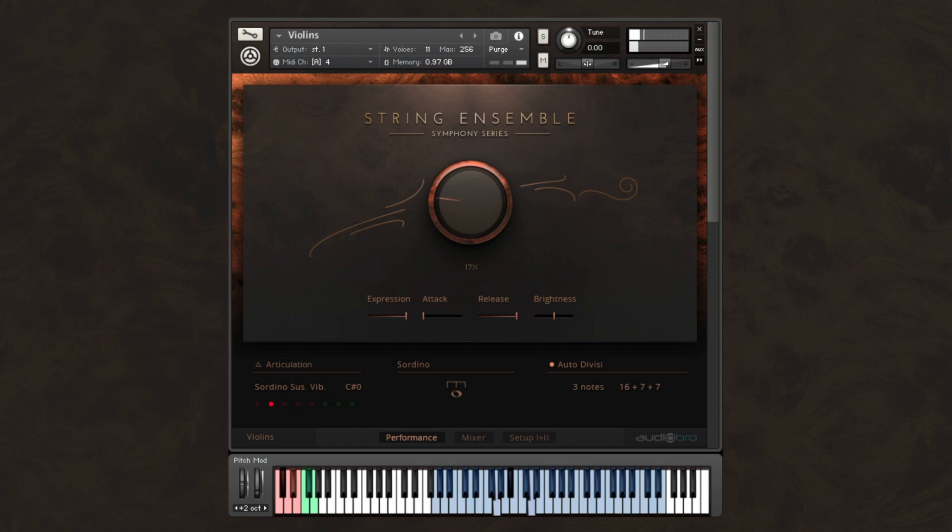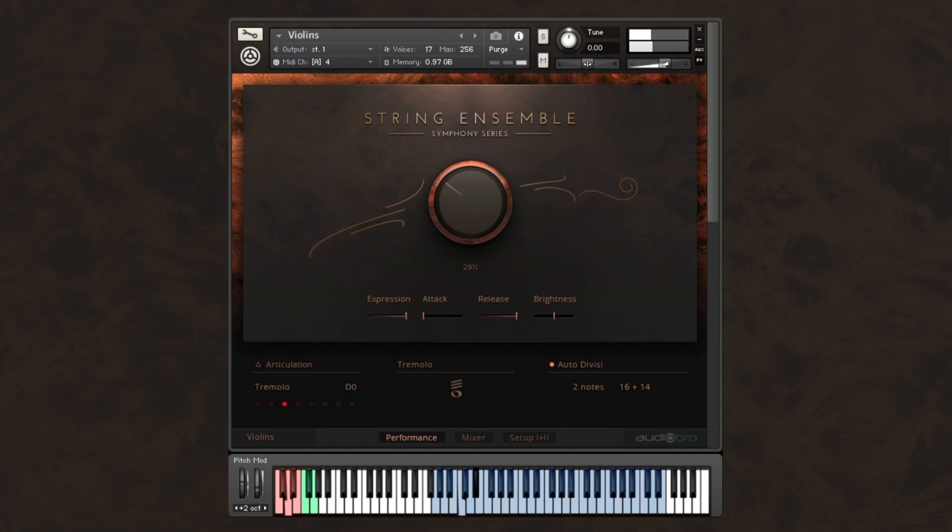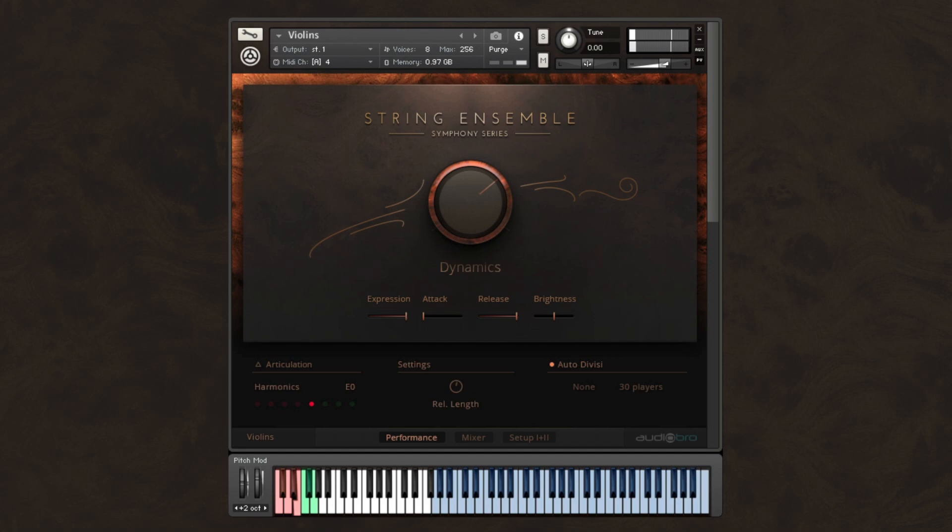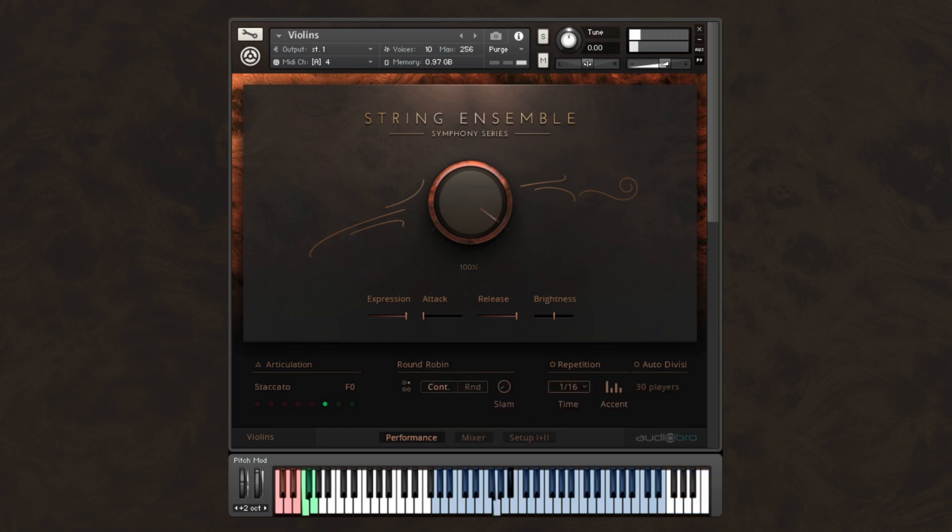Sordinos. Tremolos. Trills. Harmonics. Staccatos. Spicatos. Pizzicatos.